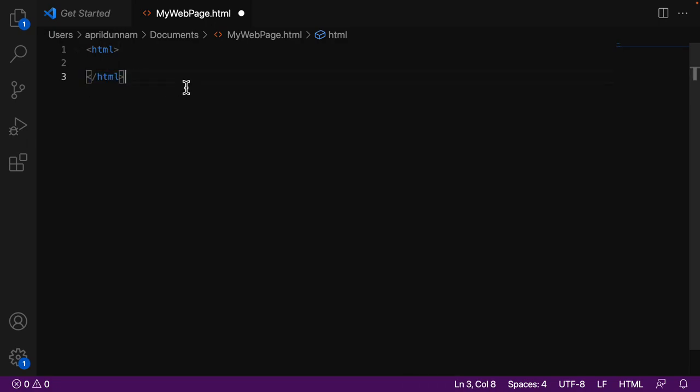So as I mentioned, we nest things inside of the tag. So we always wanna start with an HTML tag. And there are two main other tags, which we're going to group the rest of the content for our HTML.